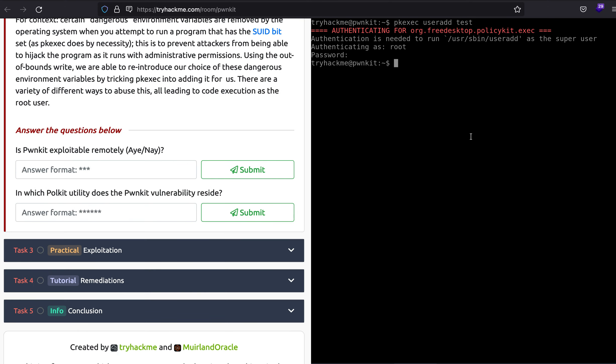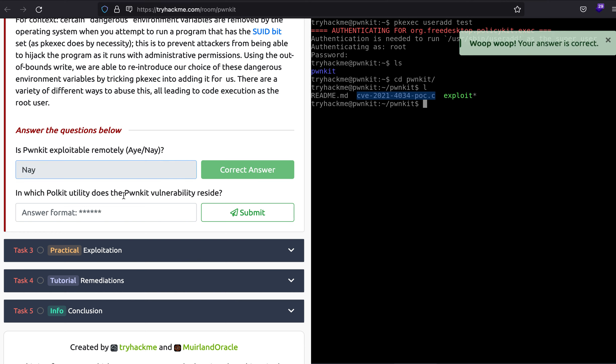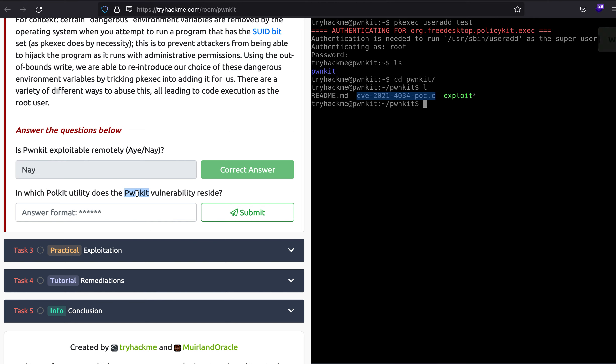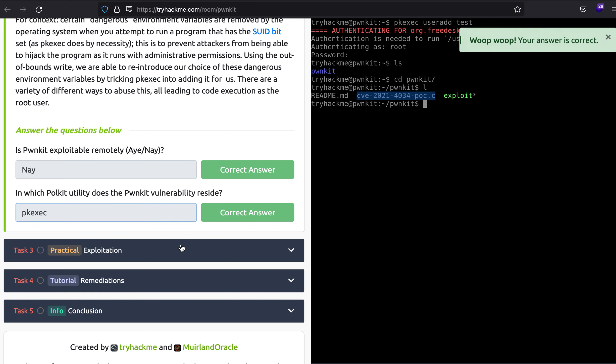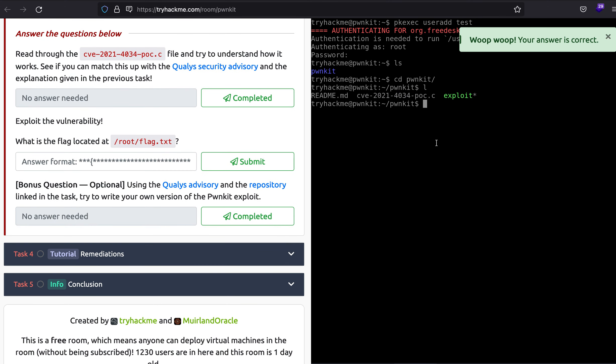Here we have been provided with an exploit. If I cd into the pwnkit directory, you can find most of the exploits for this vulnerability online. But let's see if you can exploit this vulnerability remotely. You cannot, you'll have to log in as a user. You cannot exploit this vulnerability without being authenticated as any user. So you cannot exploit this vulnerability remotely. And we just learned that the PwnKit vulnerability resides in the pkexec utility.